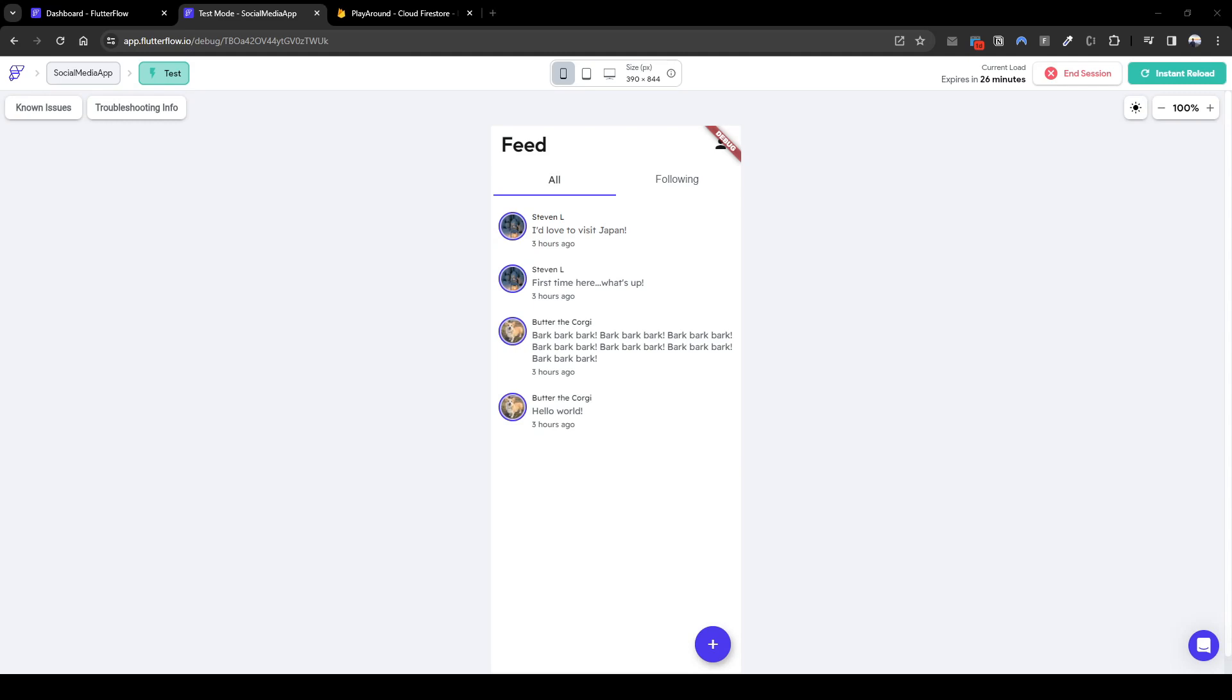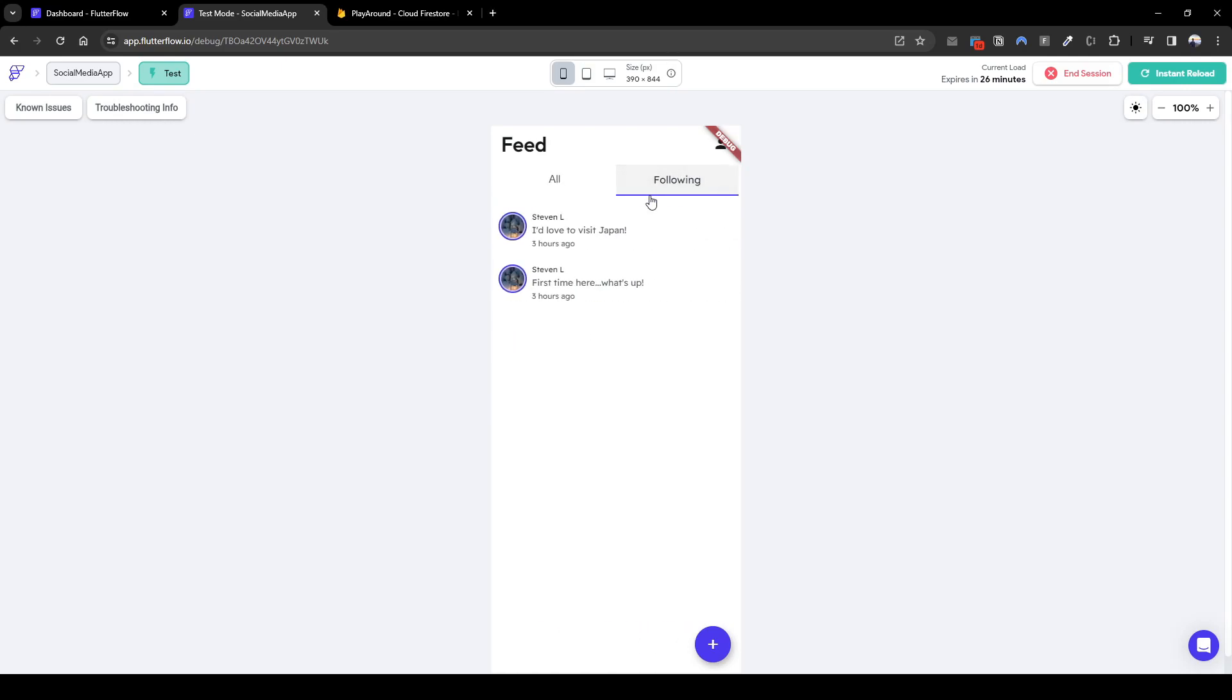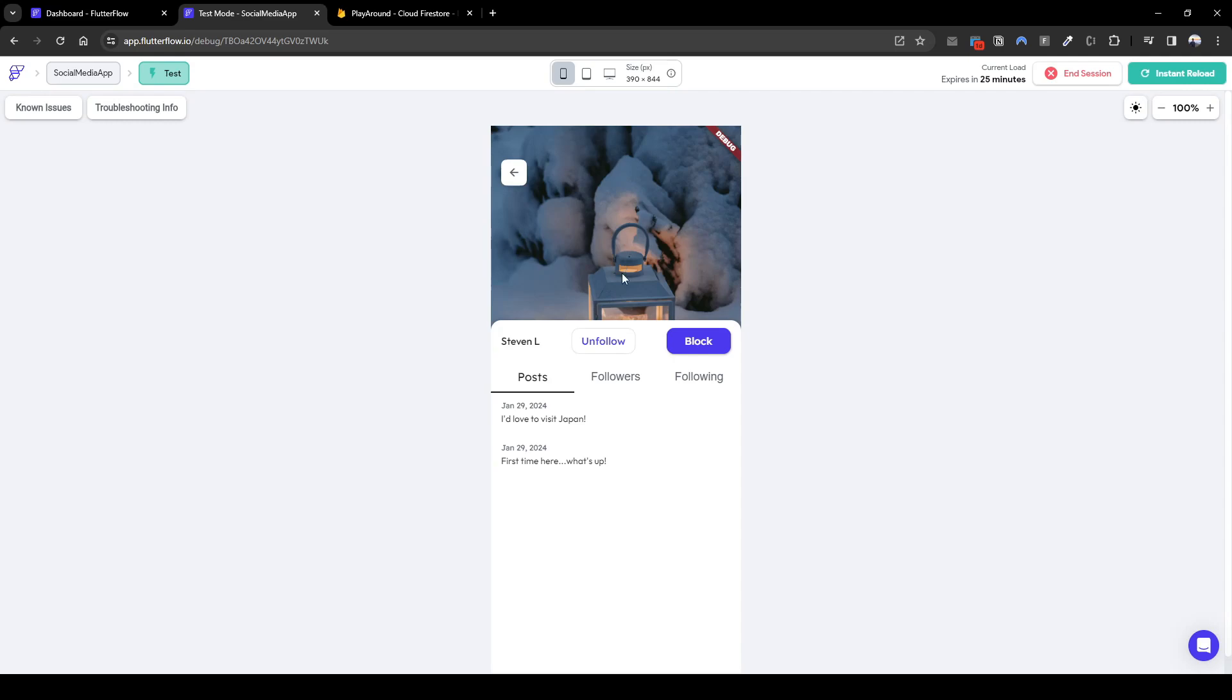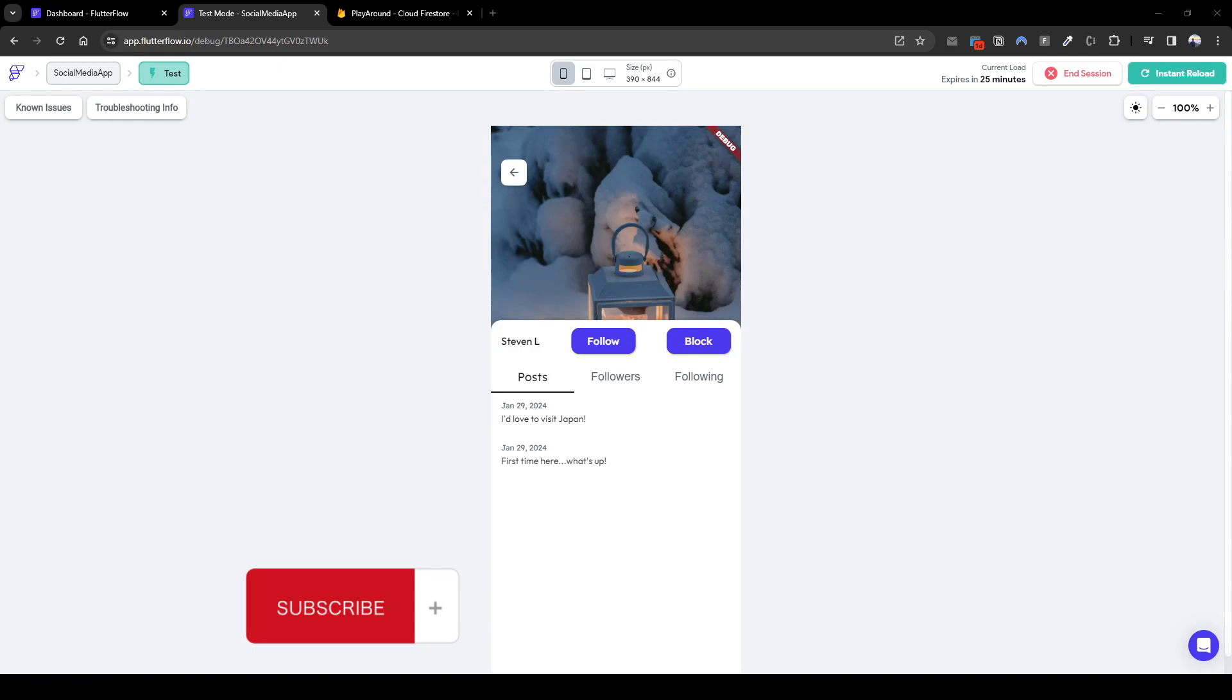I hope this series, I hope this short series helped you create a quick social media app similar to Twitter where you can see all the posts in addition filter for posts of people you're following. In addition we have created a functionality to follow and unfollow, block and unblock users, which are very important in a social media app. If you really enjoy the series, remember to comment, like, or subscribe for more content.